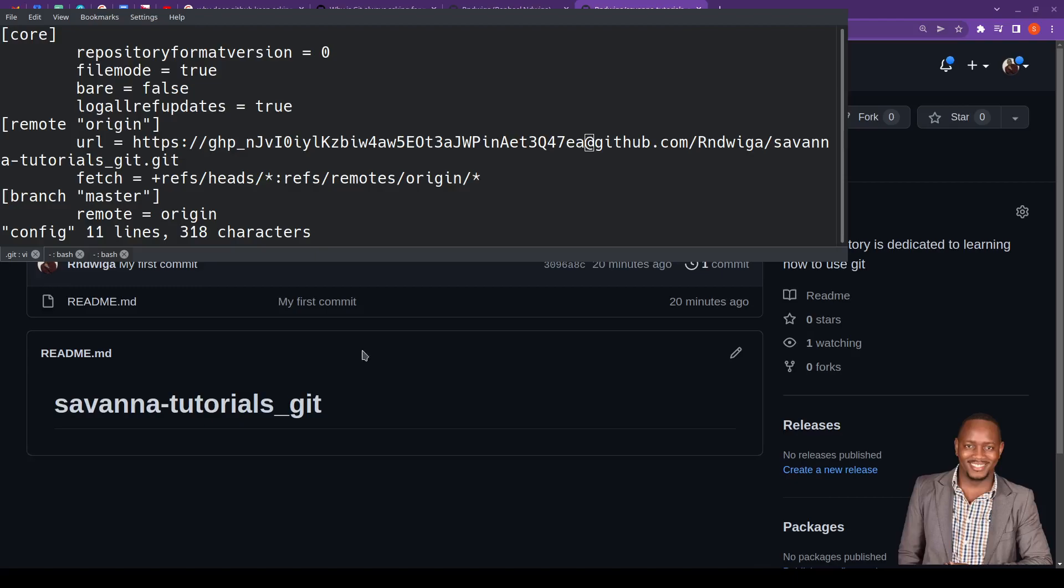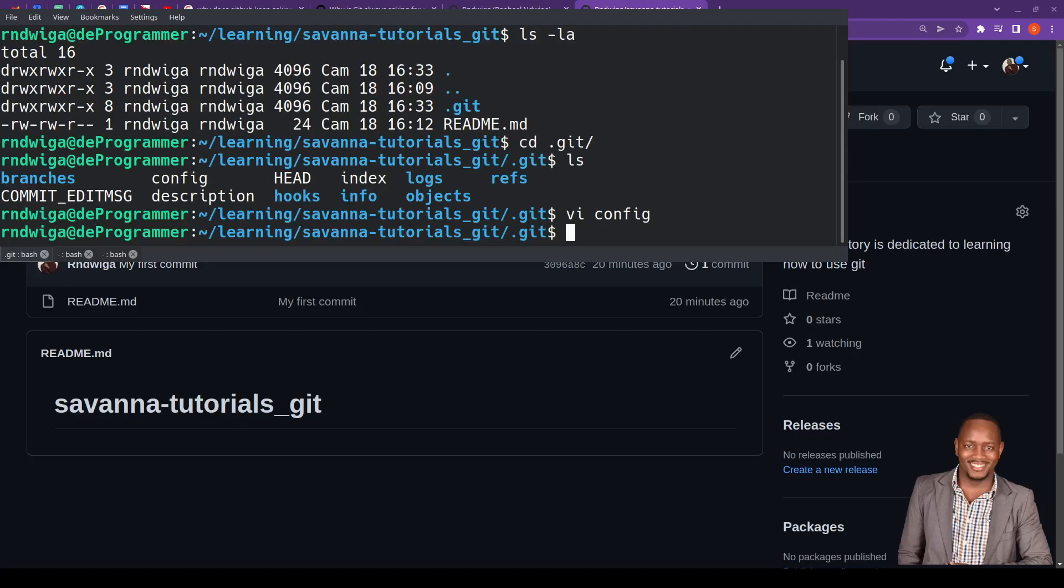So, we are saying that there are two ways of going about it. Way one is to give the access token as a password. And then way two is to come to .git folder, and then you edit the config file.